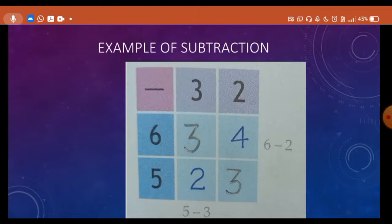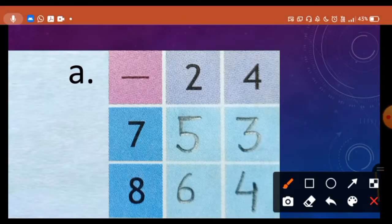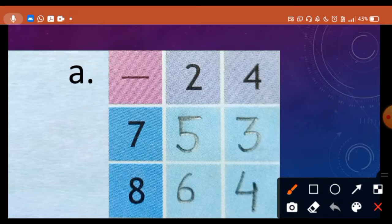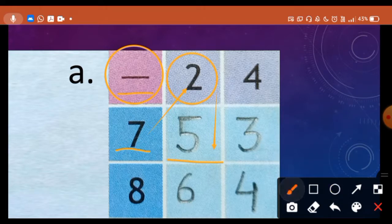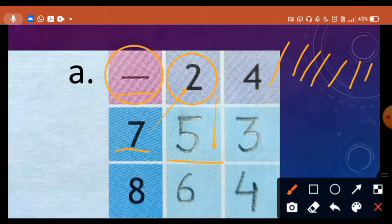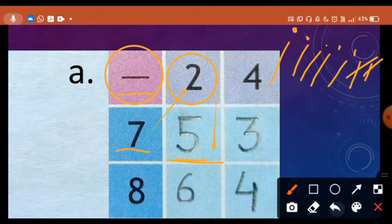Now we will complete our exercise. Number A — first we check our sign: minus. It means we will complete with the help of subtraction. First: 7 minus 2 — draw 7 lines: 1, 2, 3, 4, 5, 6, 7 — cut 2 lines: 1 and 2 — count remaining: 1, 2, 3, 4, 5. Our answer is 5. We write 5 in the column below 7 and 2.